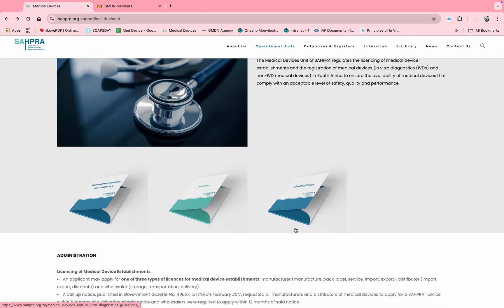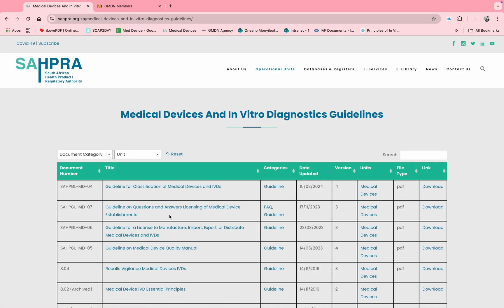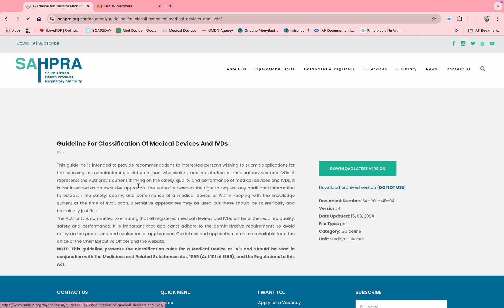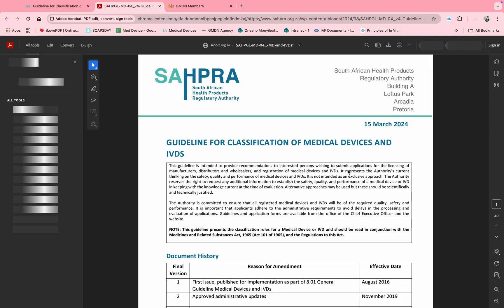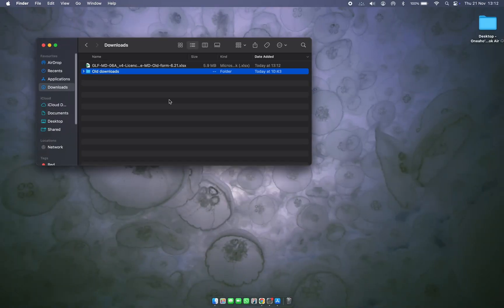While it's downloading, you can go back to the medical device landing page, click on 'Guidelines', and click on 'Medical Guideline for Classification of Medical Devices and IVDs', and download the latest version. You can use this guideline from the internet or download it for future use. Once the form is downloaded, go back to the form.